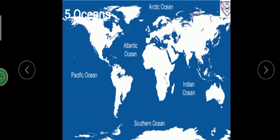Then comes Indian Ocean. It is the only ocean named after a country, that is India. The southern ocean encircles the continent of Antarctica and its shape is almost triangular.